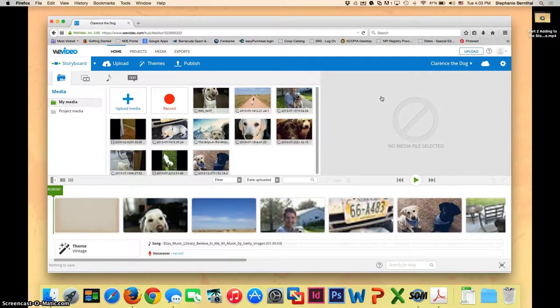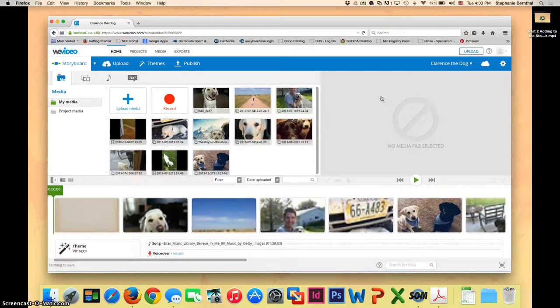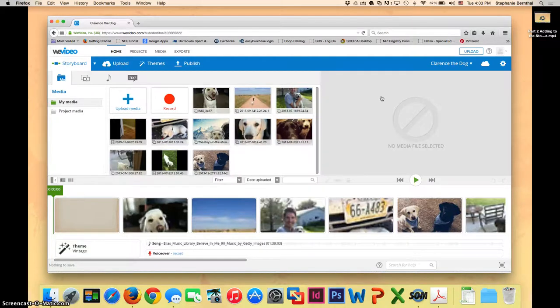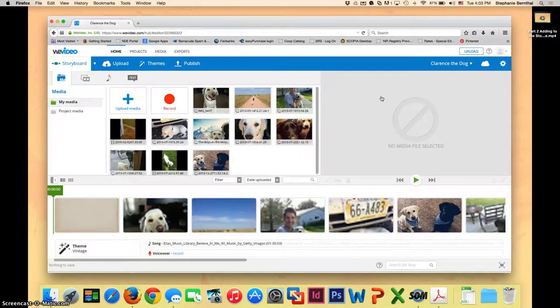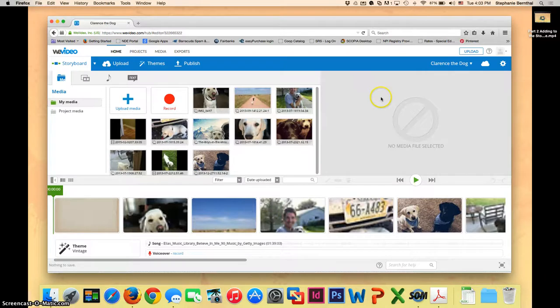If you saw the video that Ms. Utext showed as a sample, they had a lot of text in there explaining what was happening with their science projects, so I'm sure that you all are going to want to add some text to your project as well.